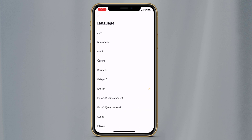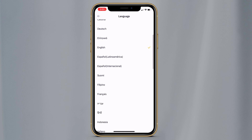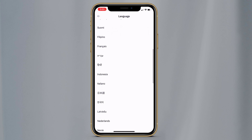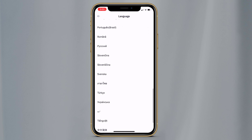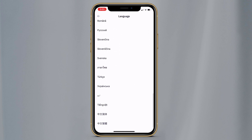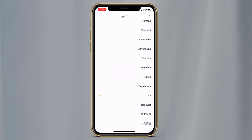Here you can see it supports different languages. You can choose your language like Arabic, English, Spanish, French, and Urdu, etc. If you are from Pakistan, you can choose Urdu language as well.